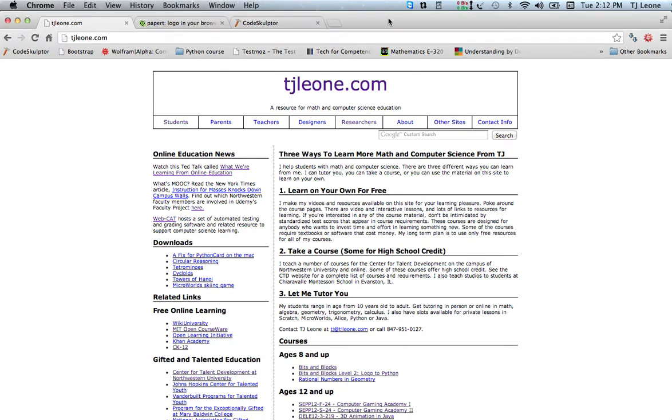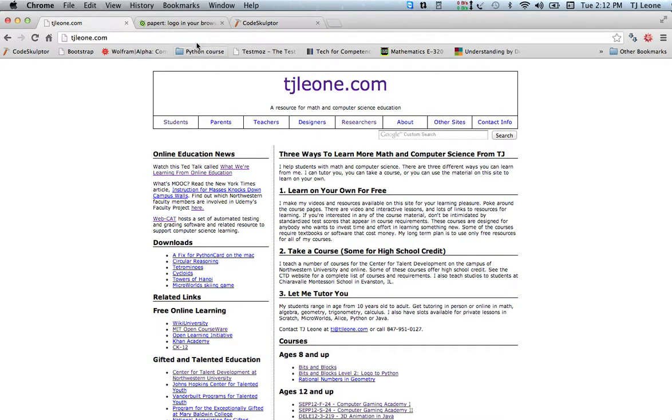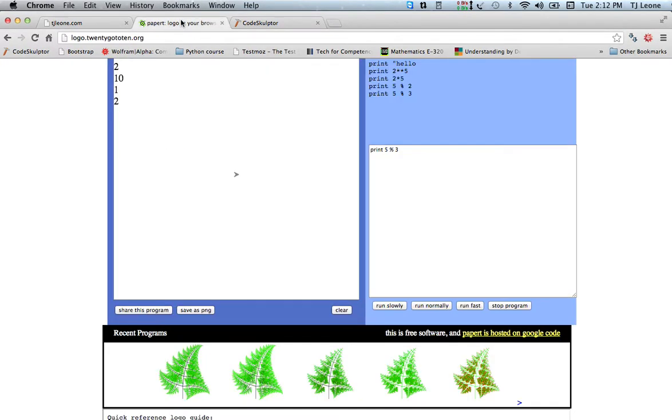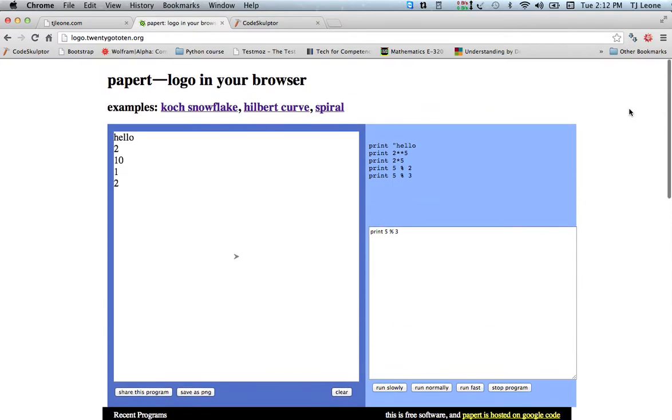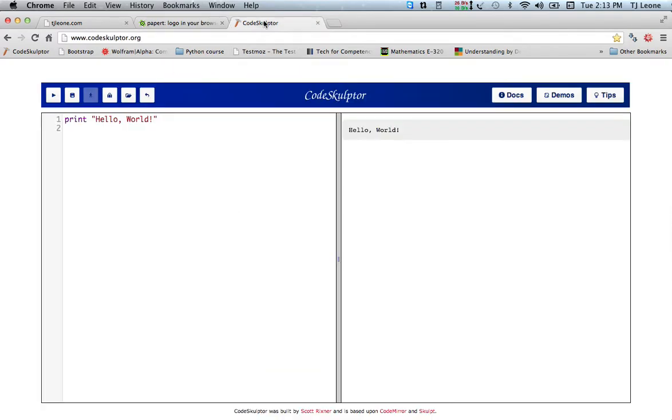Okay, so we've had a quick review of the Microworlds environment and we took a look at Logo in a browser and Code Sculptor. There are just a couple other things I wanted to mention about the Code Sculptor environment before moving on and getting into coding some more.